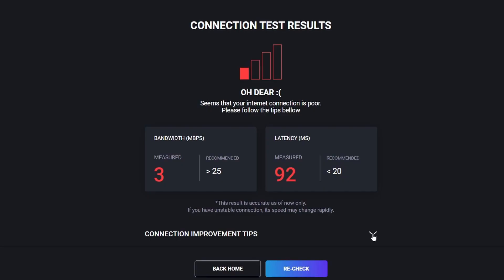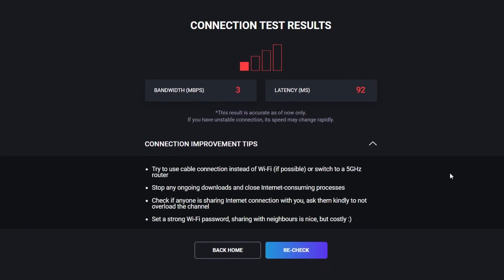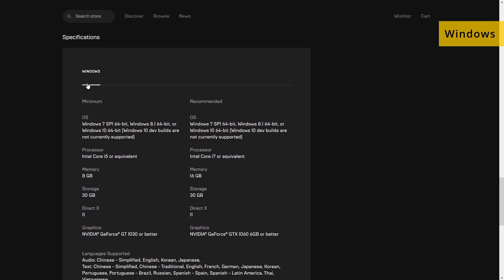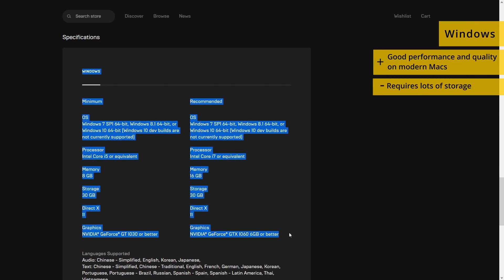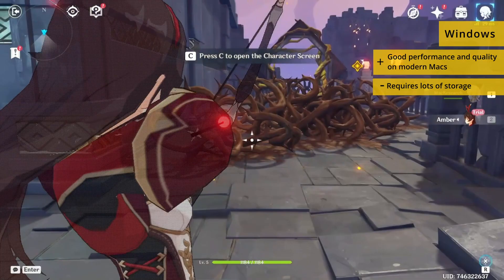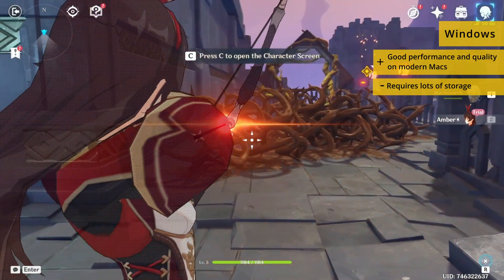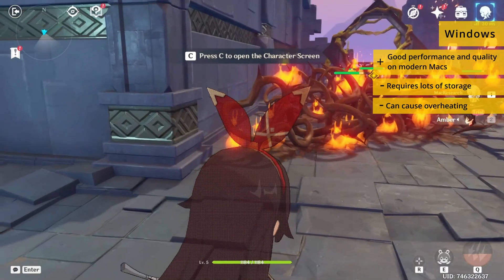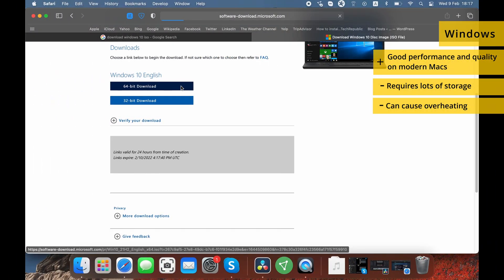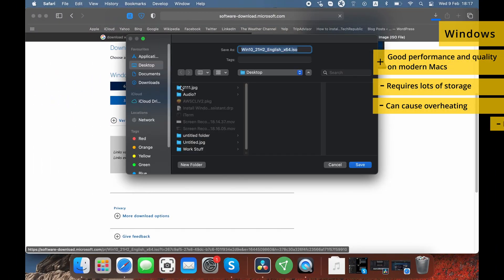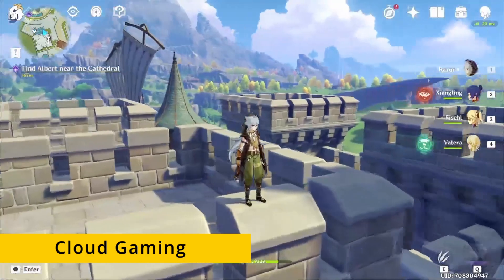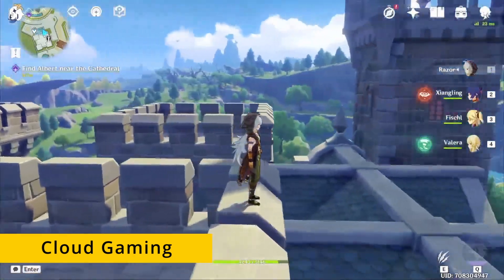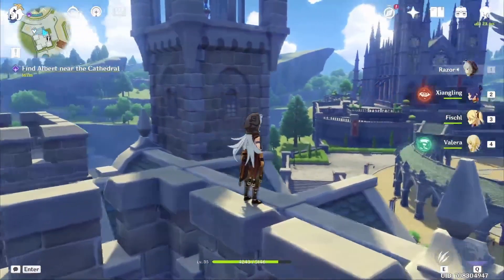On the flip side, playing Genshin Impact by installing Windows isn't as impacted by your internet connection, but it will require a powerful Mac with lots of free space since it's a demanding game. Also note that playing it this way will almost certainly cause overheating in your Mac, and it takes more time to set up. None of these issues are present with cloud gaming, so right off the bat we recommend the cloud gaming method — however, your internet connection has to be up to the task.